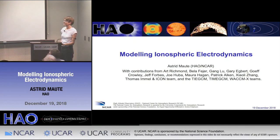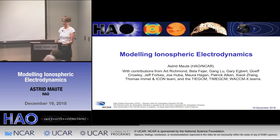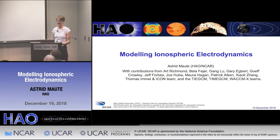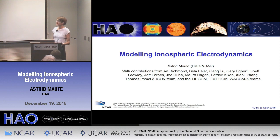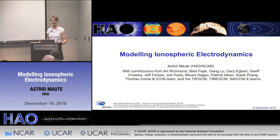Thanks a lot, Nick, for the introduction. The topic of today's talk is modeling ionospheric electrodynamics. I would like to acknowledge the contributions from a lot of people and especially thank Art Richman, Gang Lu, and Maura Hagen for their support over the years.